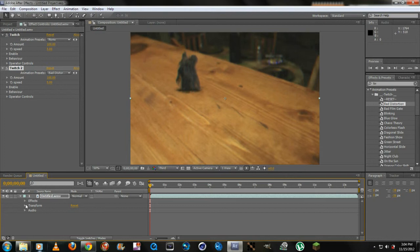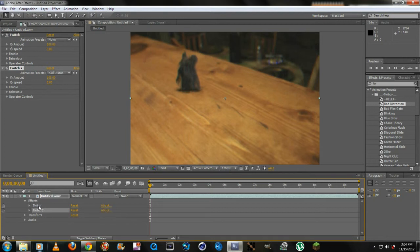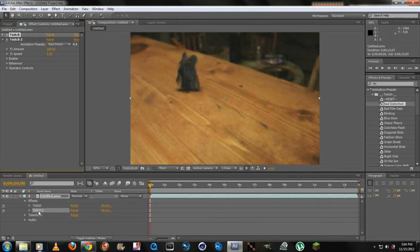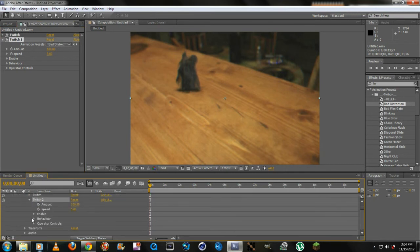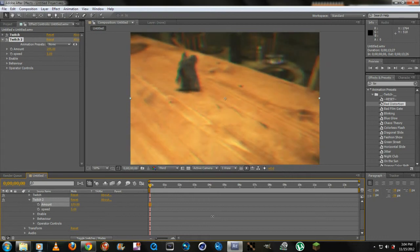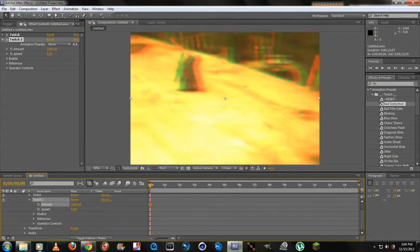For example, I'm going to show you. Go down to where it says Effects - this is Twitch 2. Let's just forget about that one because I reset it. Twitch 2, I'm going to drop this down. Here's the amount, here's the speed of it.